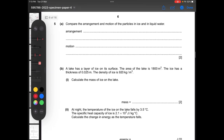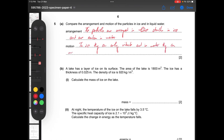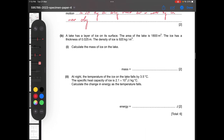Moving on to question number five: compare the arrangement and motion of particles in ice and in liquid water. For arrangement: in ice, particles are arranged in a lattice structure; in water, they are arranged randomly. For motion: in ice, particles can only vibrate; in water, they can move around freely.